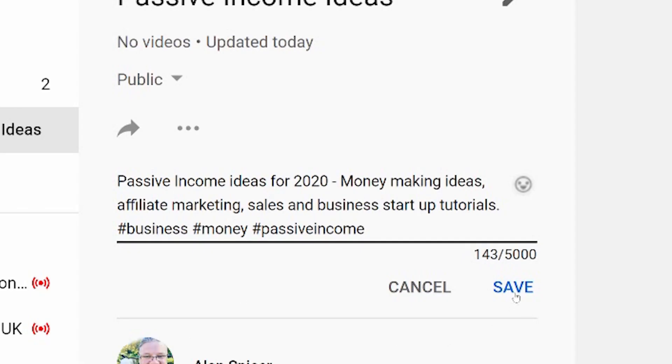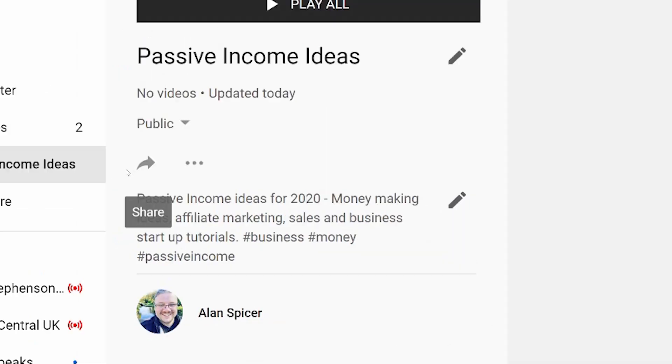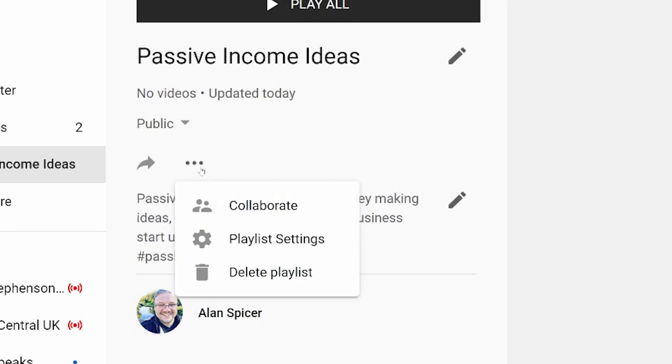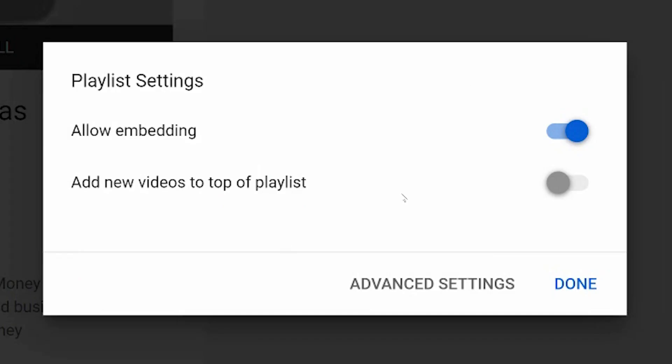They will show up as normal. You can share the playlist by using the little arrow. Under the three dots you'll see collaborate, which you can share the playlist with somebody else and then that way they can add videos to that playlist as well as you. Delete playlist is deleting playlist of course, and then playlist settings.